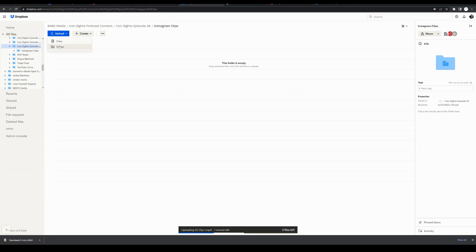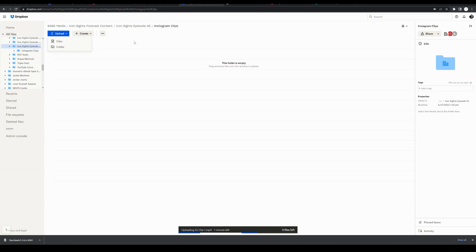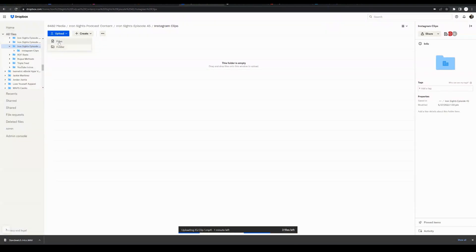So if I were to click folder, what it would do is create a subfolder within this folder that I've created titled Instagram Clips. For the sake of this video, we just want to upload specific files to this folder that we've already created.